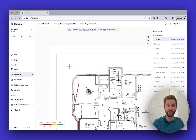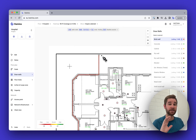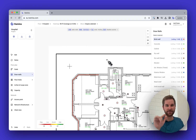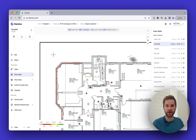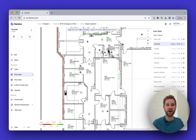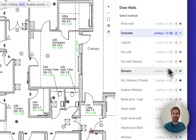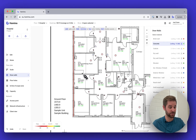Left-click to place each wall segment, then right-click to stop drawing. So the pattern is: left-click, left-click, left-click, right-click to stop. You can also switch material profiles using hotkeys — notice there are hotkeys listed next to each material. For example, press H to switch to heavy drywall.